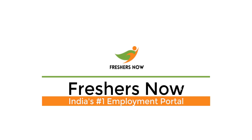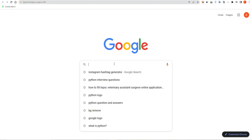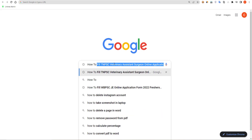Hello friends, welcome to FreshersNow YouTube channel. Today we are going to know about how to fill the JK SSP JE online application form 2022. To register, you have to open your Google tab and then search for how to fill JK SSP JE online application form 2022 FreshersNow.